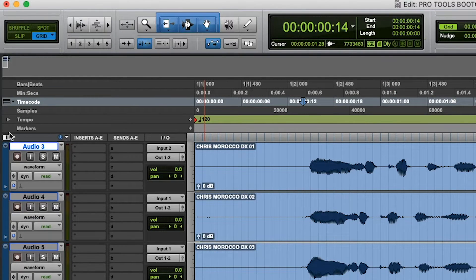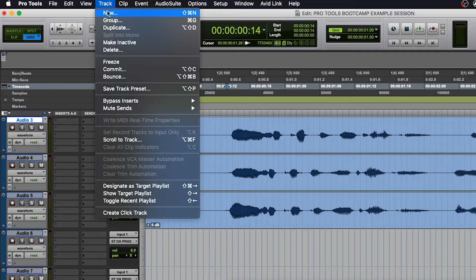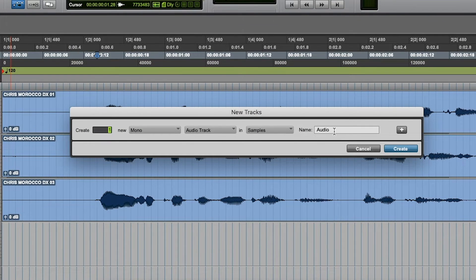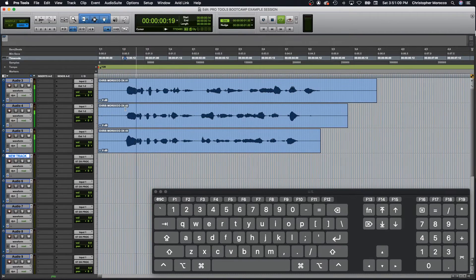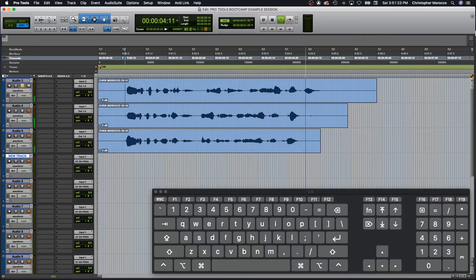On the left side of the edit window, you will see Audio Tracks. If you would like to make a new audio track, you can go to Track > New or press Shift Command N. Within your audio tracks, you will see Audio Clips. On each track, you can click the S to solo.